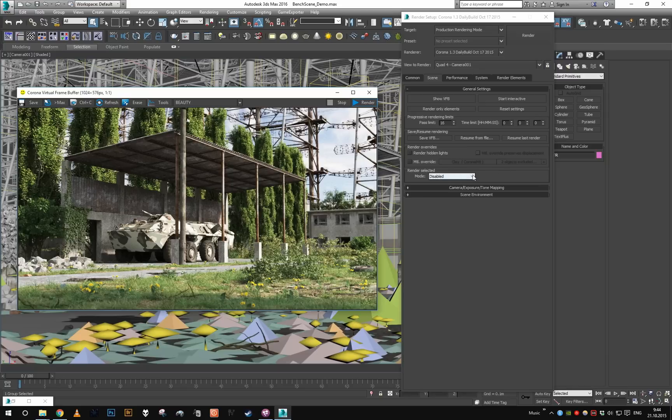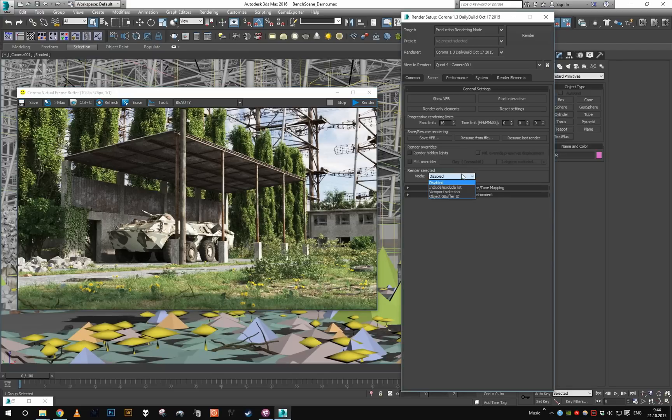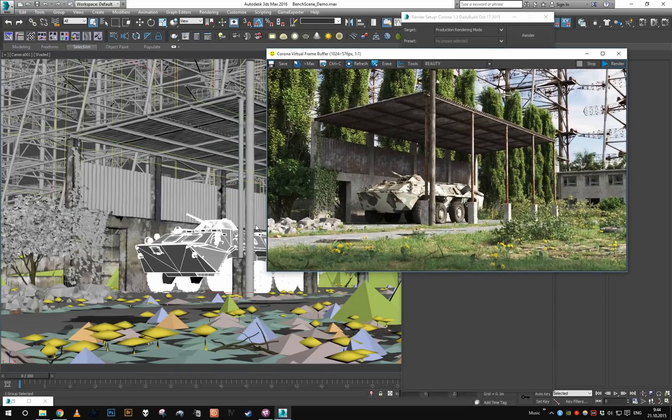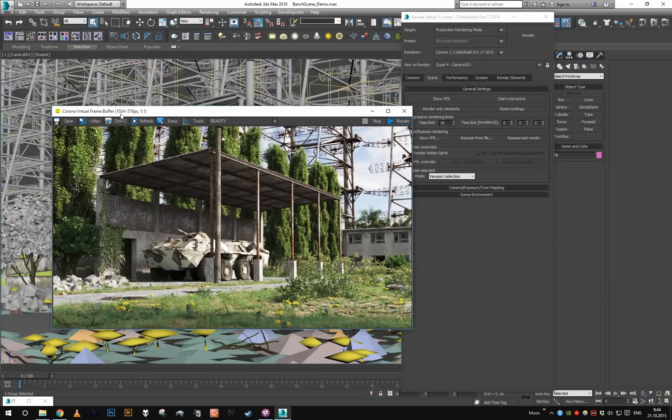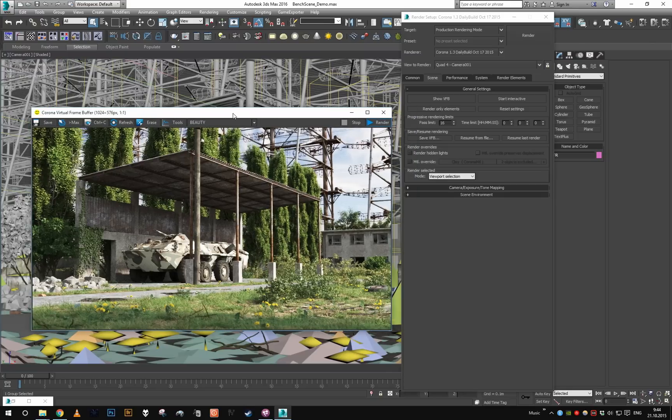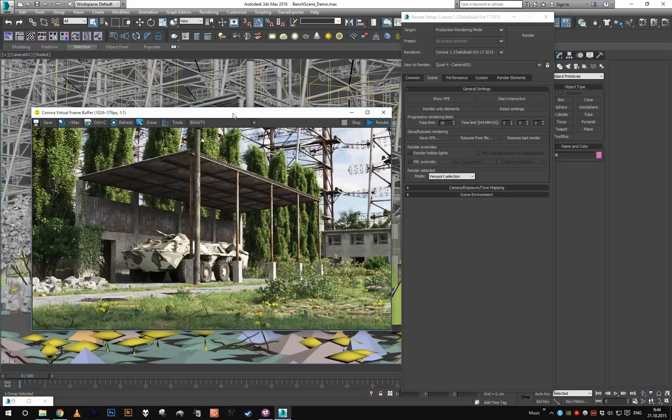enable it right here, render selected, and set it to viewport selection, if we select any object in viewport it will basically render just a cutout mask of the object. So it's sort of an advanced render region that will render always exactly what you need without any wasted area. To show you how it works I'm